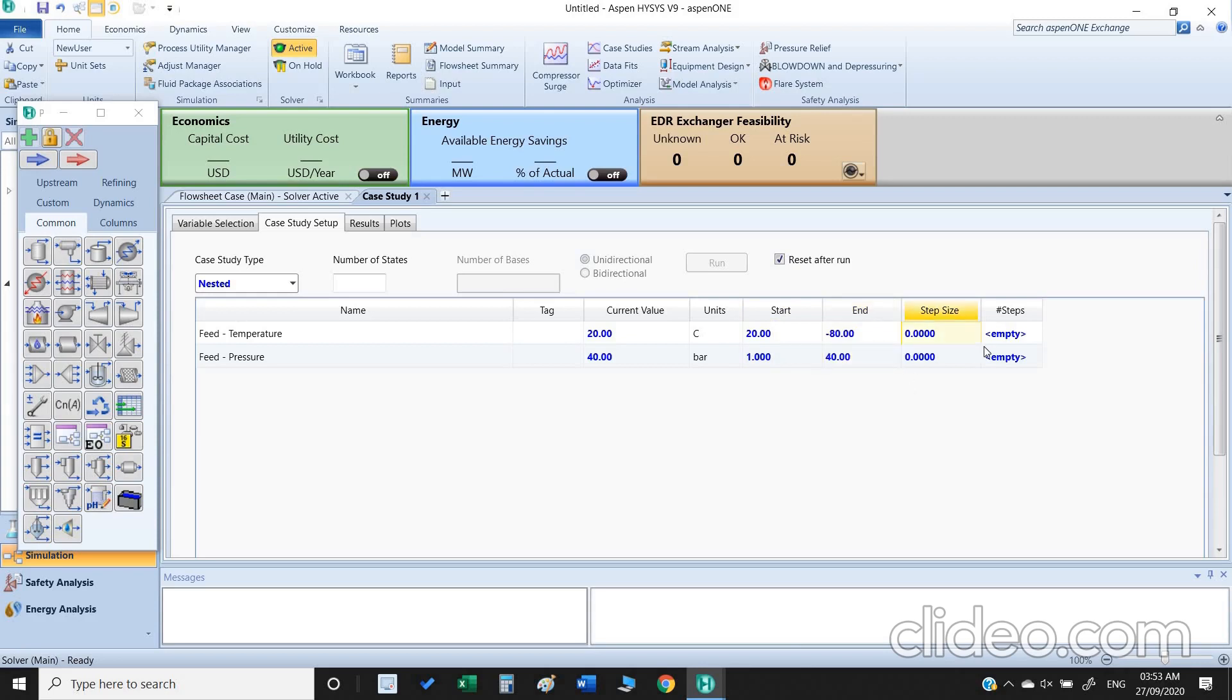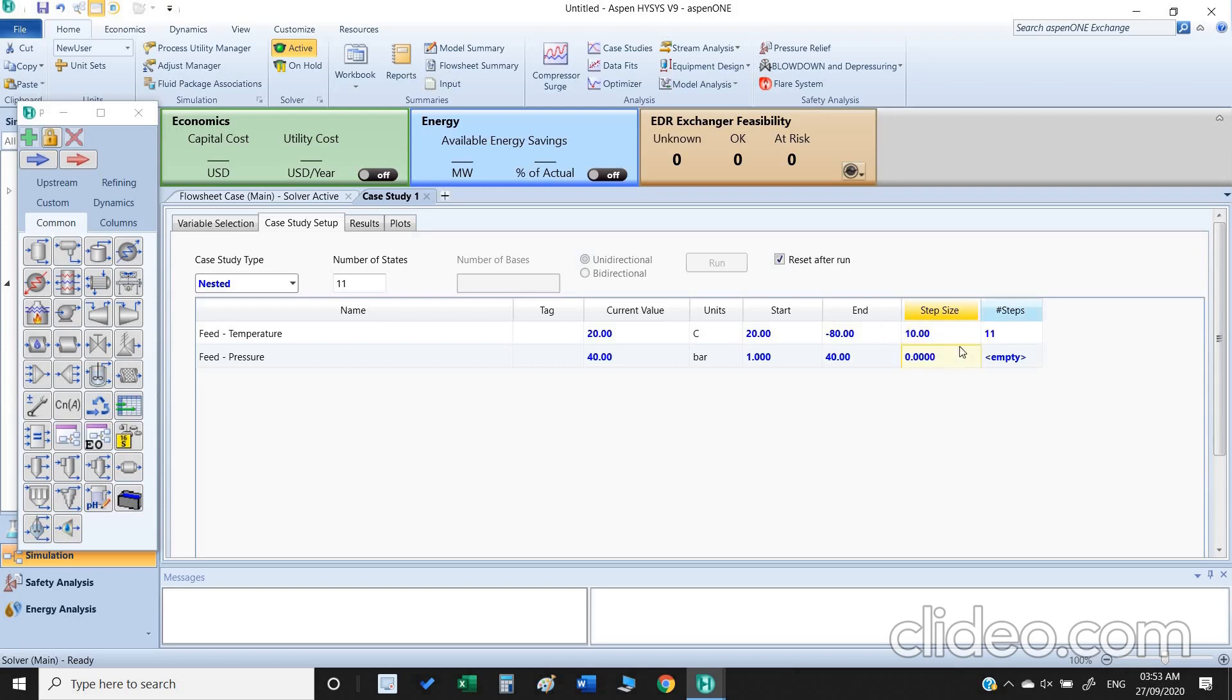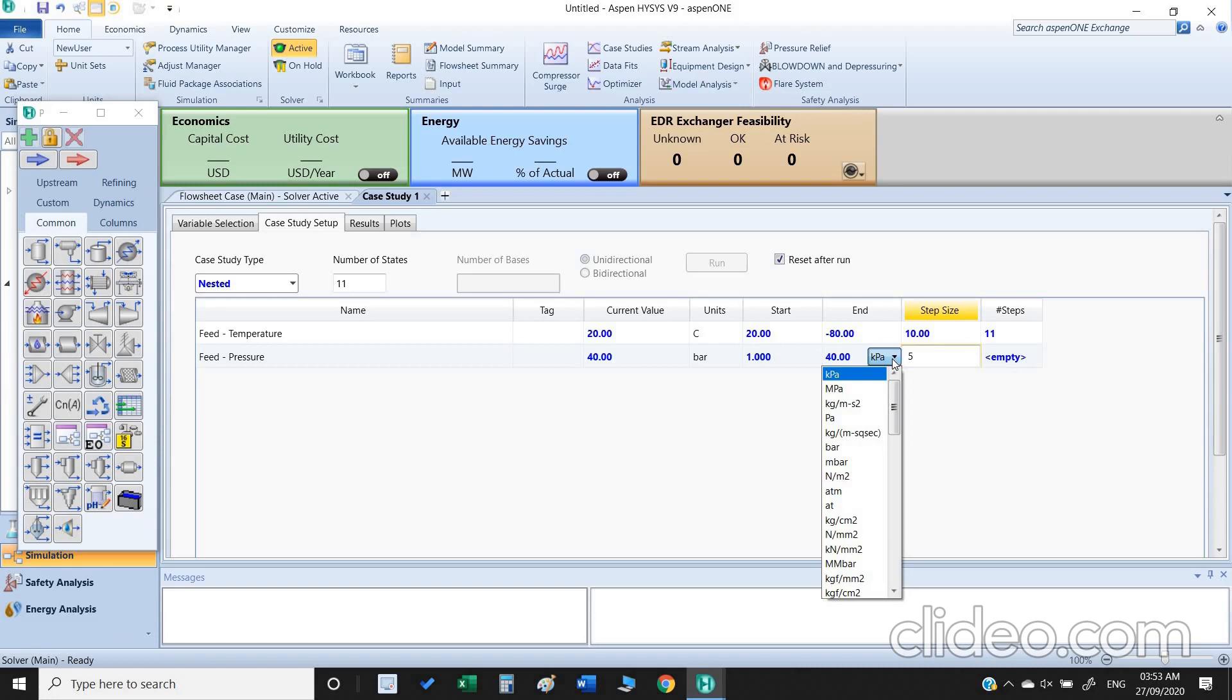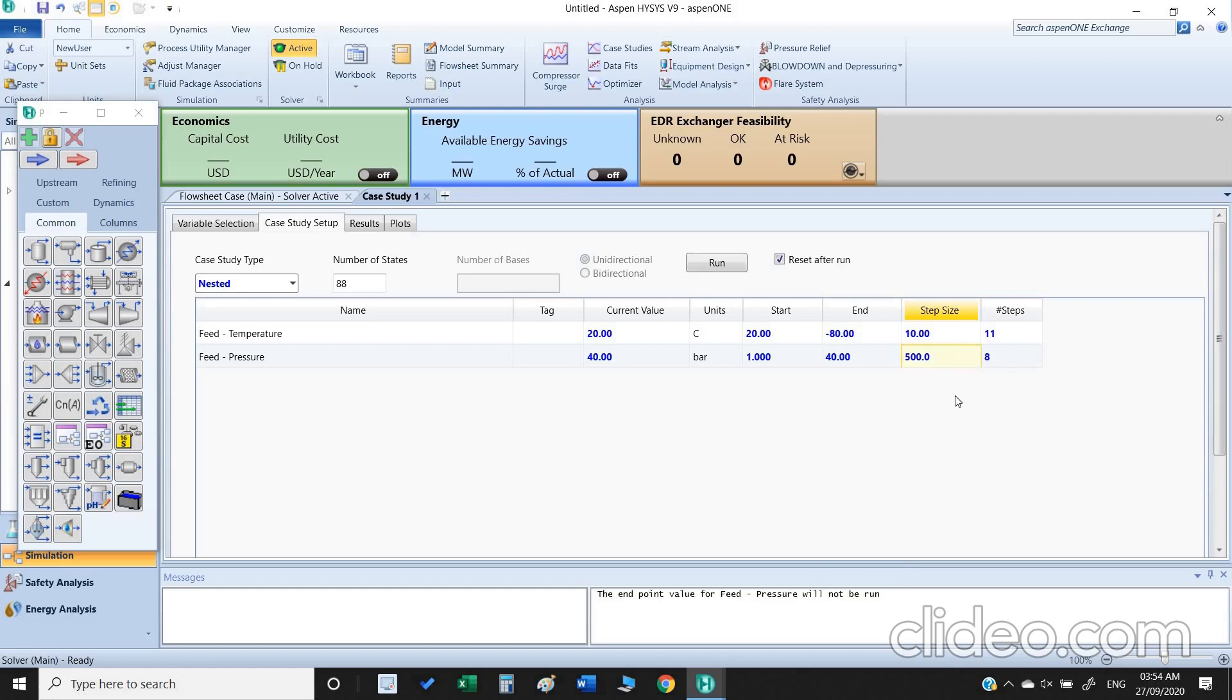Another thing is we need to insert the step size. So we can have 10 degree difference for each step, so the total number of steps will become 11. And here we put the 5, we need to change the unit because it's by default in kilopascal, so I just change the unit, now eight steps.